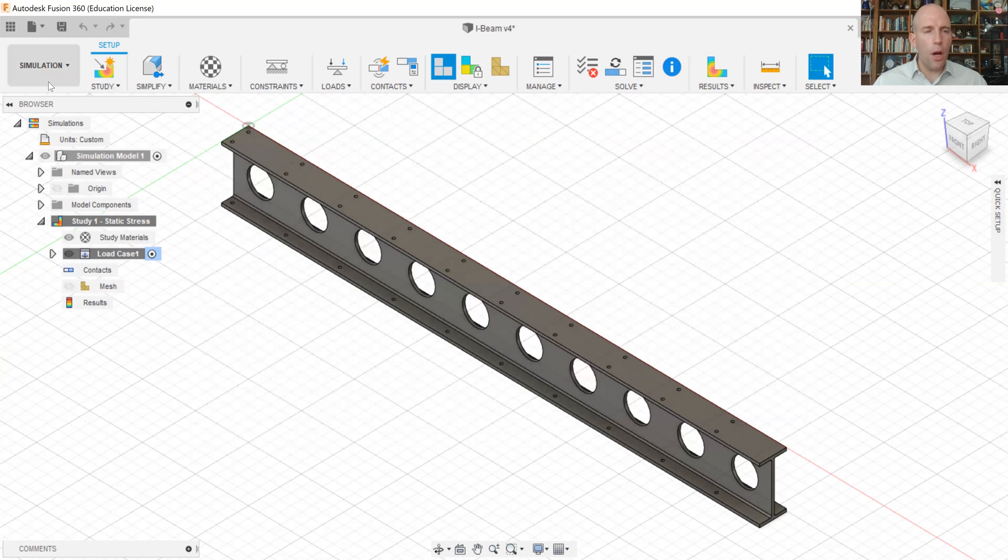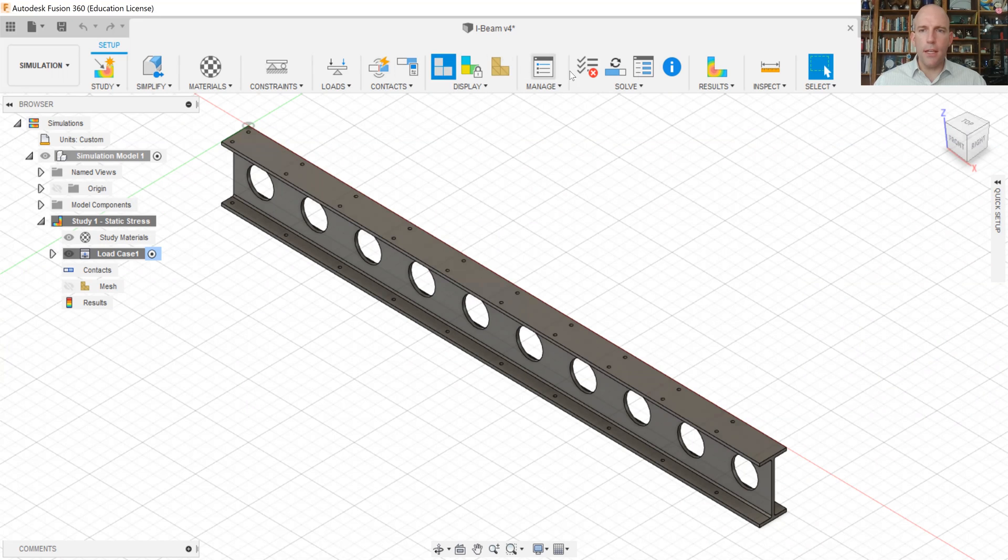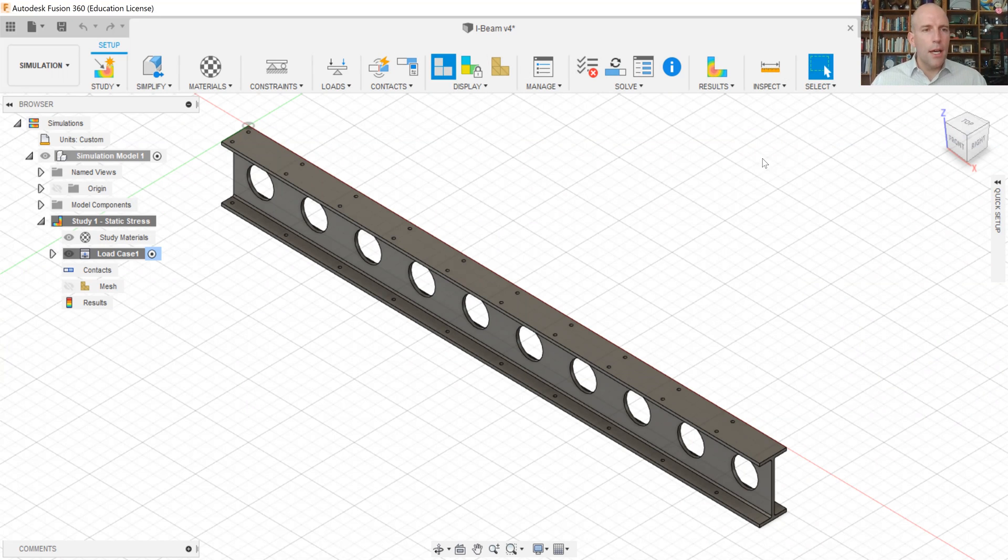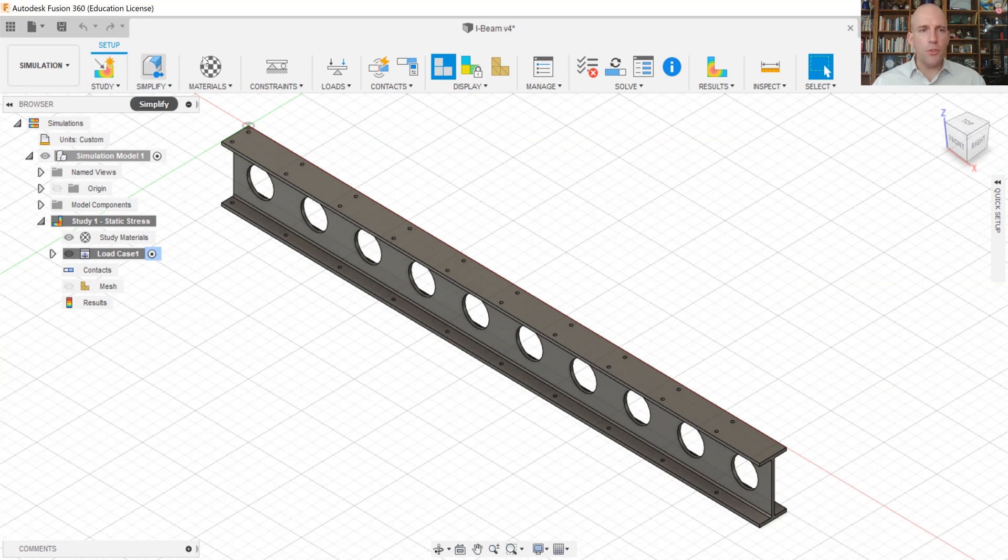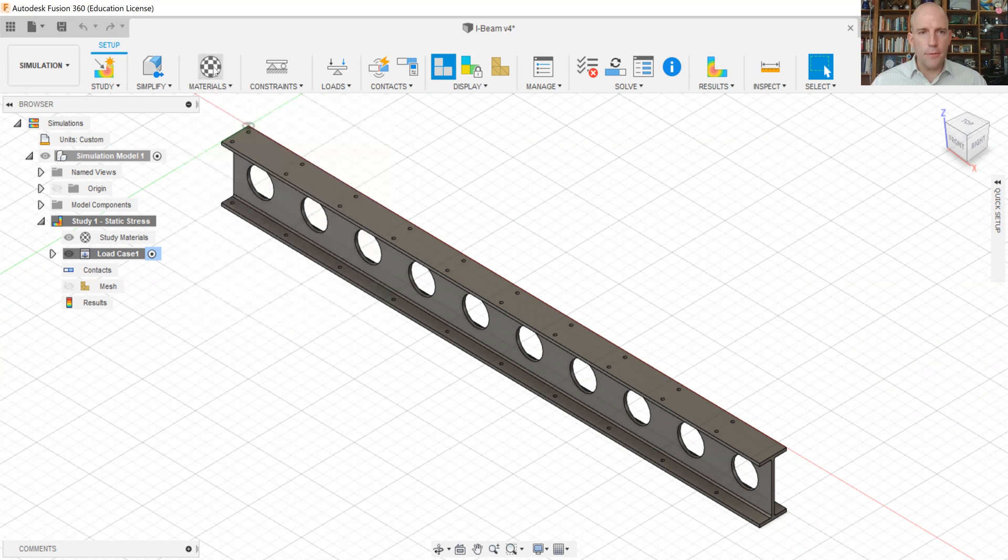All right, now up along the top, you can see a set of icons that sort of define the flow of the process. We've got our study. We're not going to simplify any of the geometry in this case, so that leaves us materials.